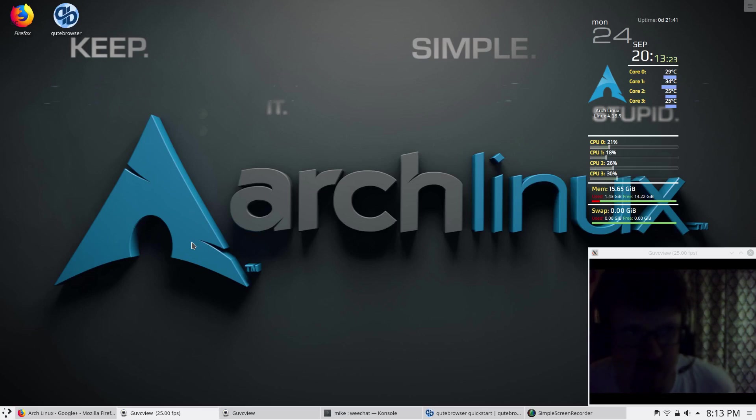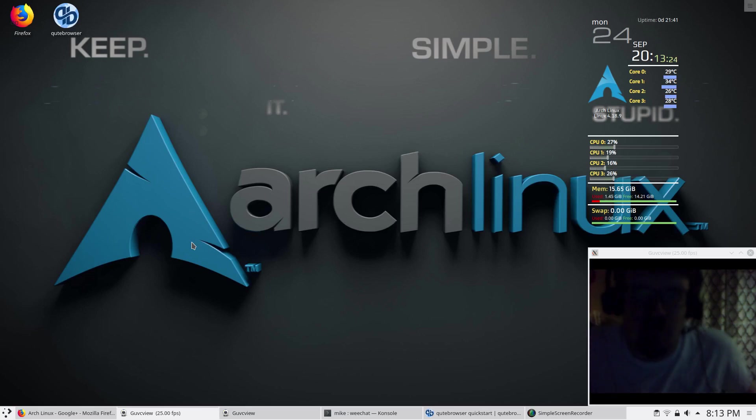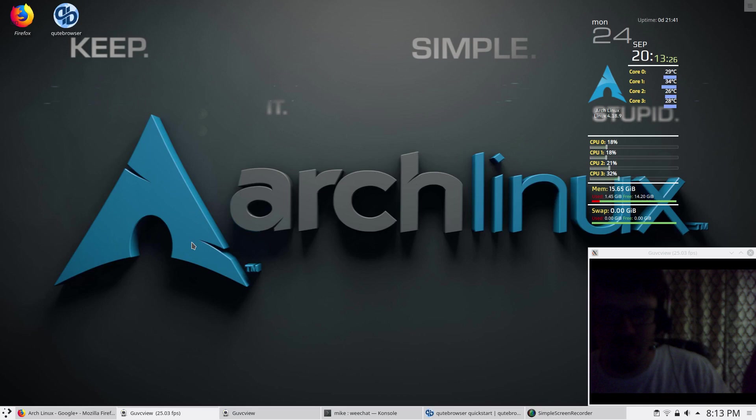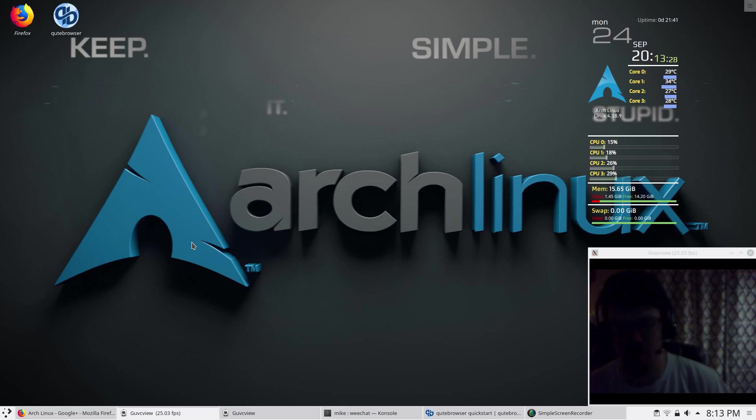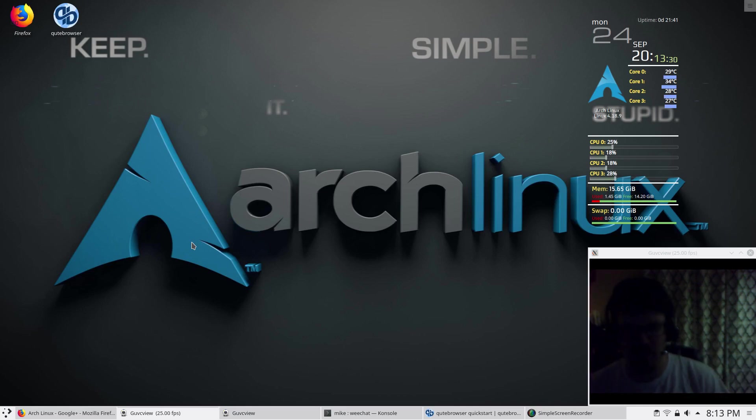Greetings guys, it's Irish here. From popular demand, people wanted me to go back onto Arch, so that's what I've done.